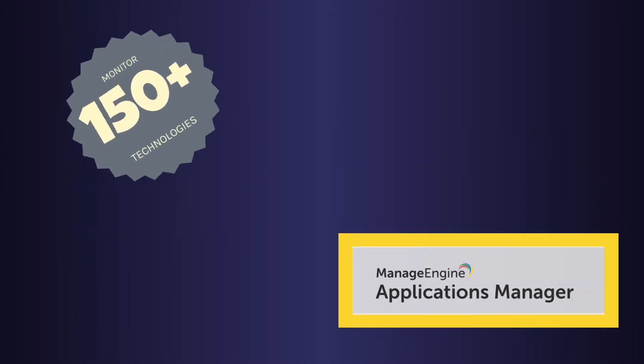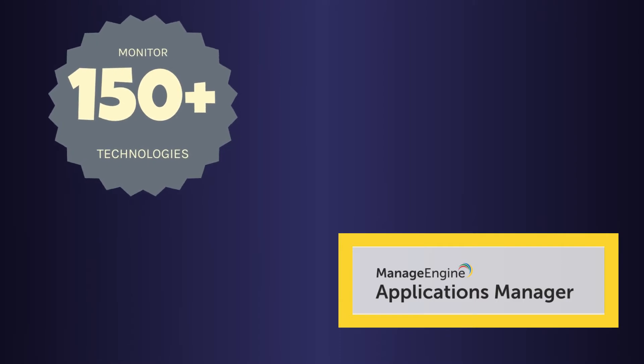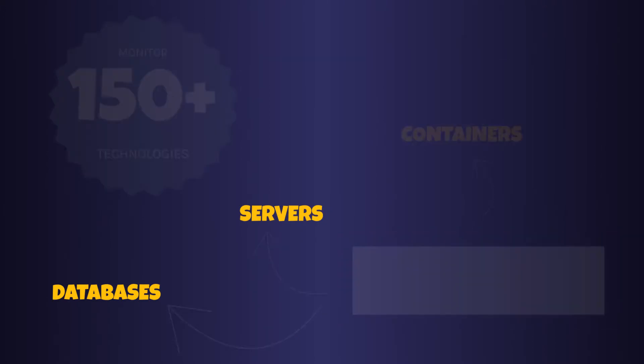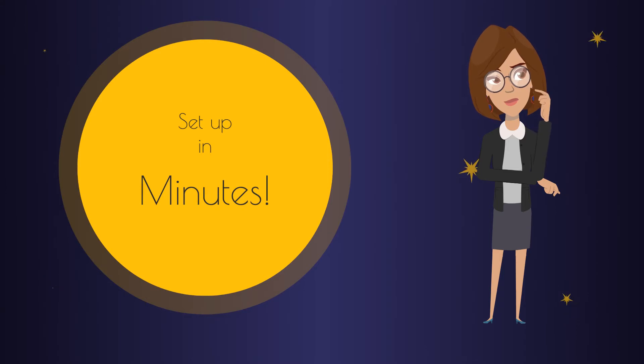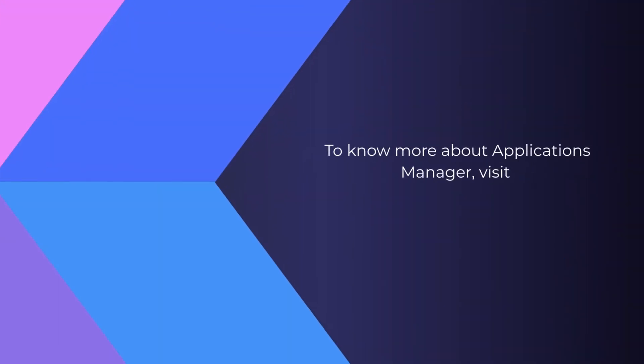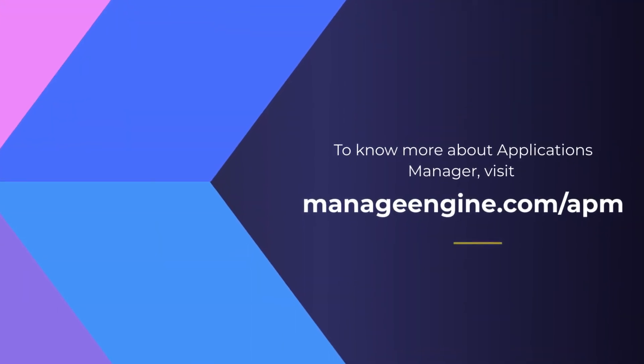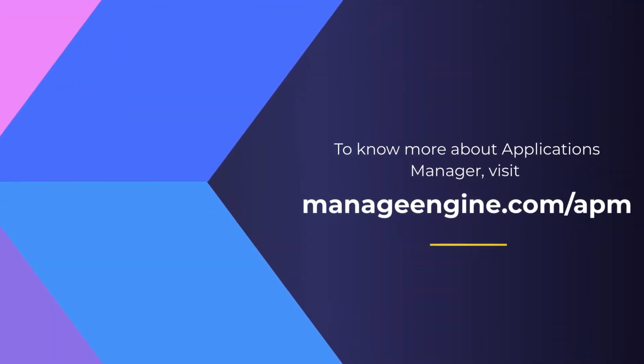Applications Manager supports monitoring of over 150 technologies both on cloud and on-premise, including databases, servers, VMs, containers, and more. It's easy to install and can be set up in minutes.